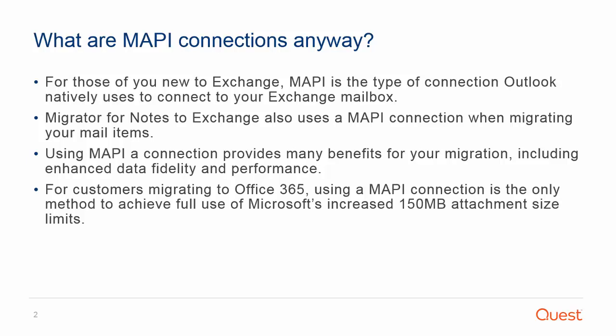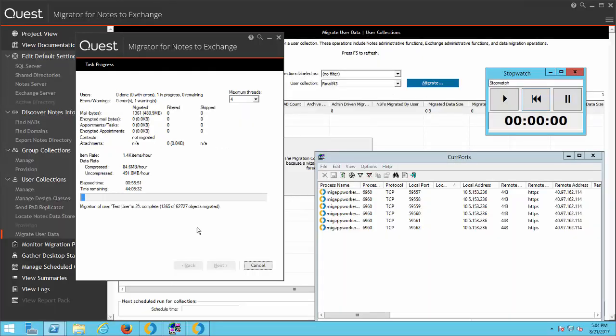I will now take you to a migration currently in progress in my lab environment. Normally you wouldn't have someone like me actually trying to sabotage the migration. But you might have an aggressive firewall, traffic shaper, or a momentary blip in internet connectivity with Office 365. So let's see how the migrator handles this situation.